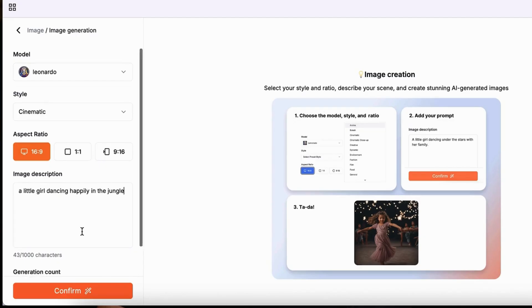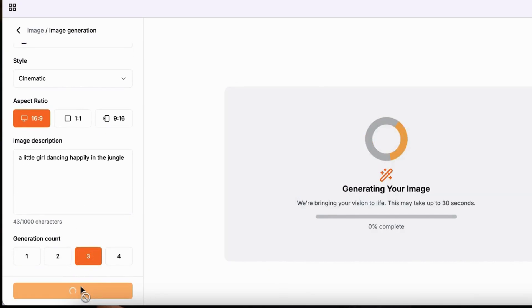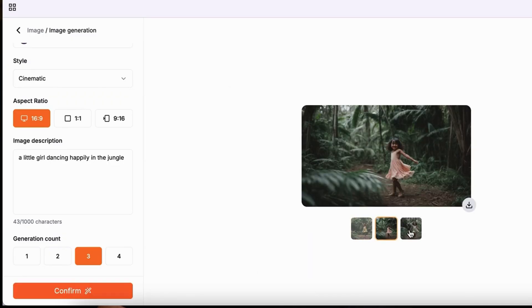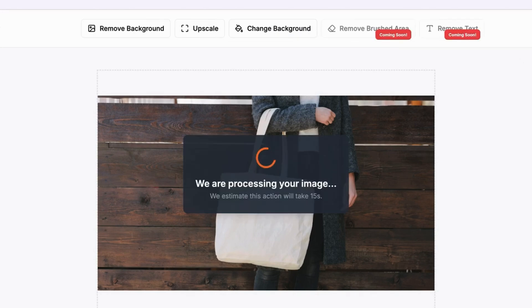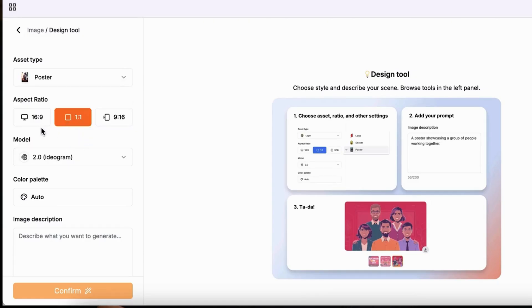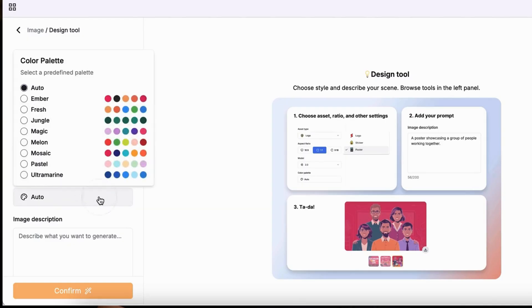But that's not all. Nili AI can also bring your creative vision to life. With over 30 styles to choose from, you can generate all kinds of images. Using the image editor, you'll be able to replace backgrounds and upscale quality. Nili AI can even generate custom stickers, logos, and posters in seconds.